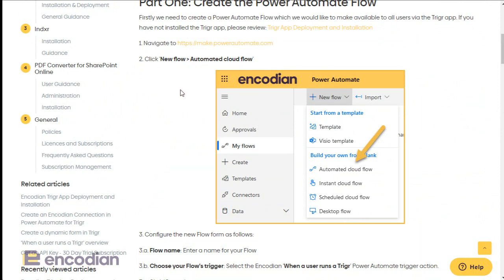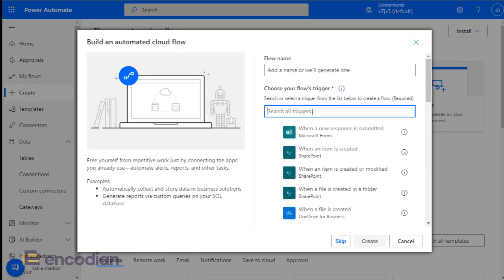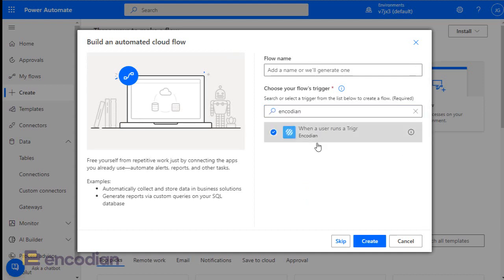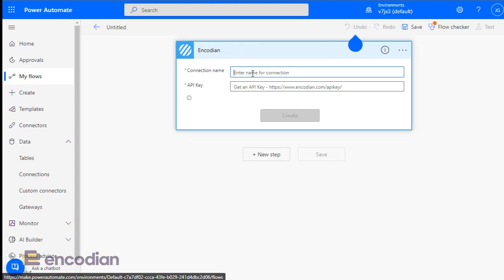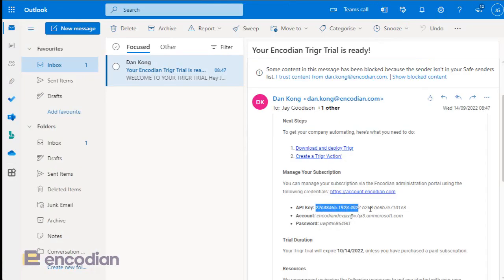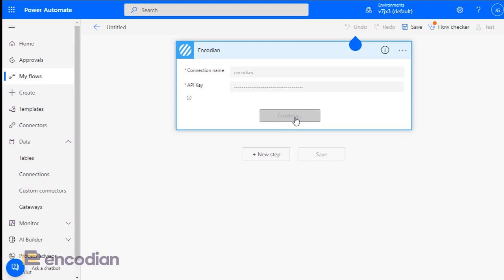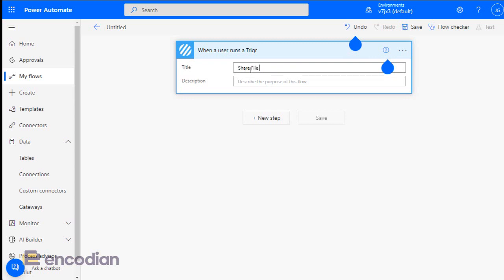Let's create the flow first. Navigate to Power Automate, create a new automated cloud flow, and search for the Encodion Trigger. You'll be prompted to create an Encodion connection — if you've already used Encodion Flow you can use your existing connection, otherwise create a new one. I'll call it 'Encodion', grab my API key from the email, paste it in, and click Create. I'll name this flow 'Share File Information'.